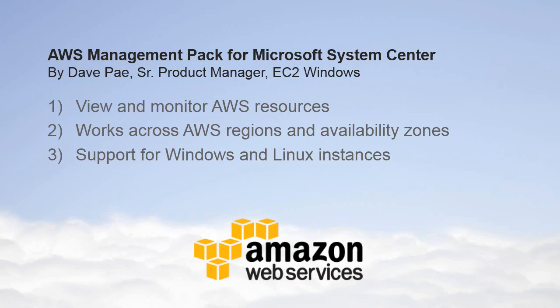If you are a Microsoft Systems Center customer, you can install the AWS Management Pack to view and monitor AWS resources like EC2, EBS, CloudFormation, Elastic Beanstalk, and Elastic Load Balancing. The AWS Management Pack works across AWS regions and availability zones, and it supports monitoring of Windows and Linux instances on EC2. So let's get started.